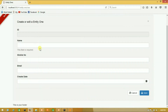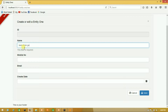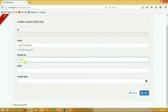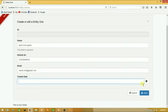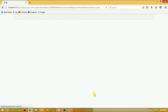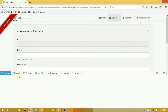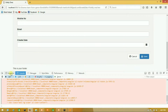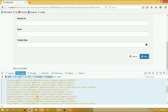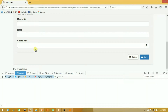So guys, here we have successfully removed our pop-up. Let's save the data. Unfortunately there is an error here, so let's take it again.